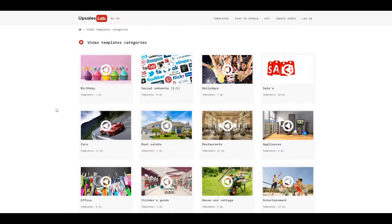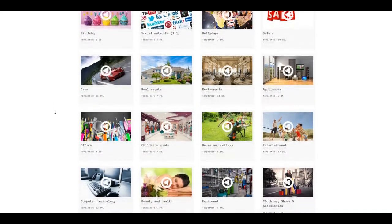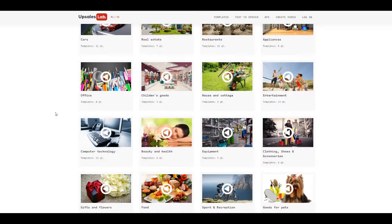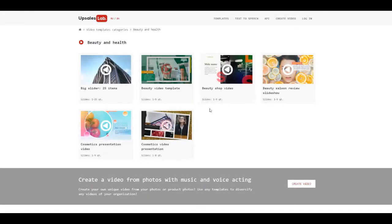Create video with UpSalesLab is simple. First, select required category and click on it. Choose your favorite template.